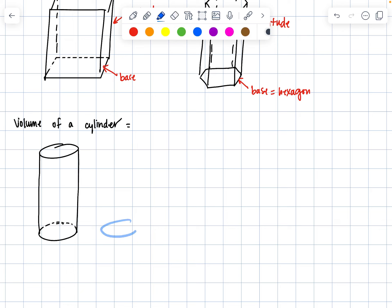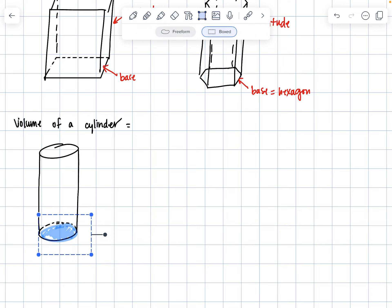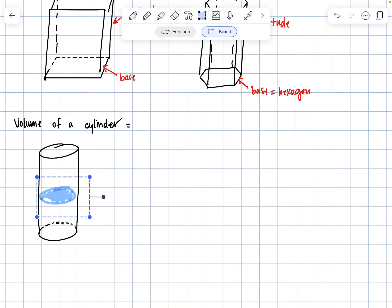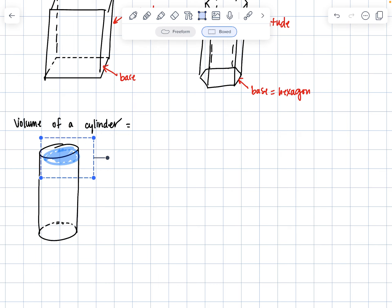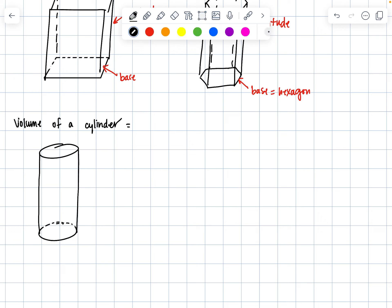Just like before, if we fill this up with water, we would take a whole bunch of circles and fill it all the way up, constantly adding the area of the circles until it hits the peak. Our volumetric equation for a cylinder is still the area of the base multiplied by the altitude.